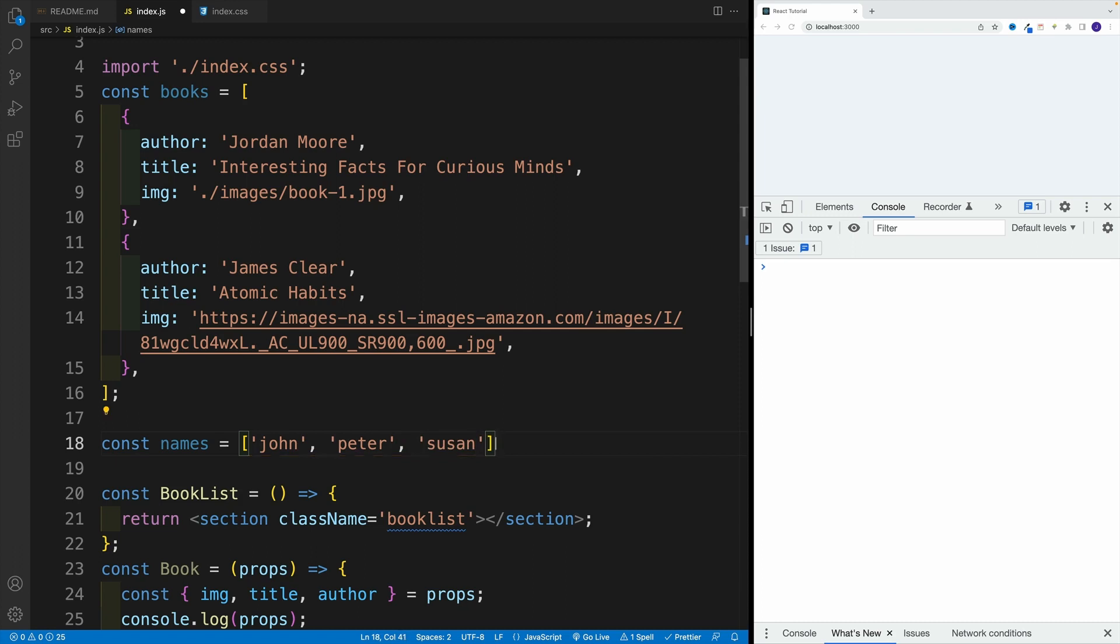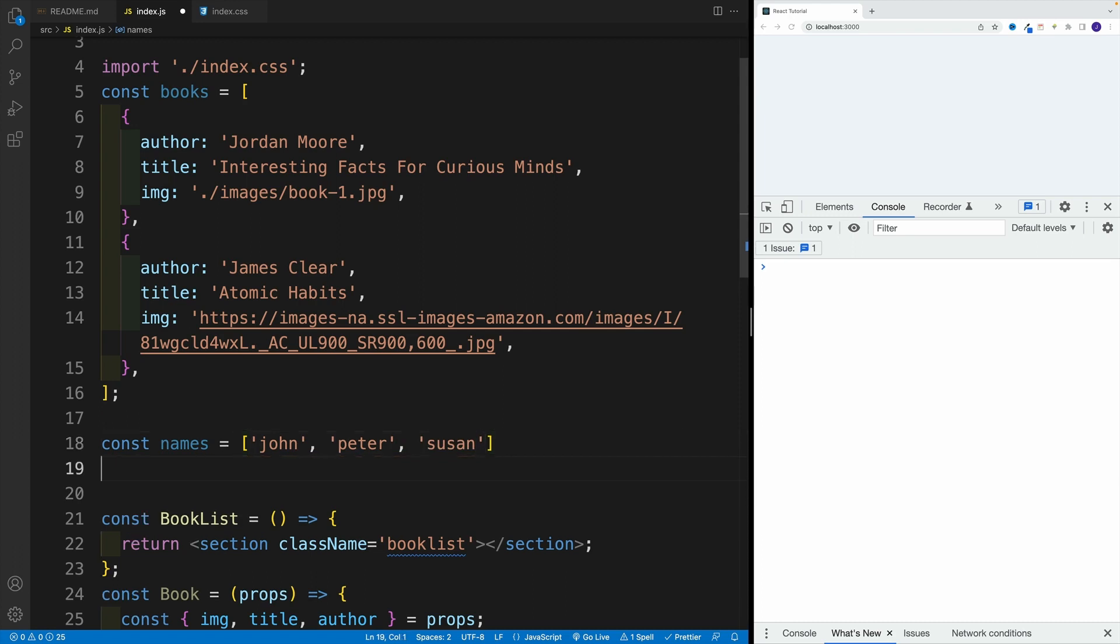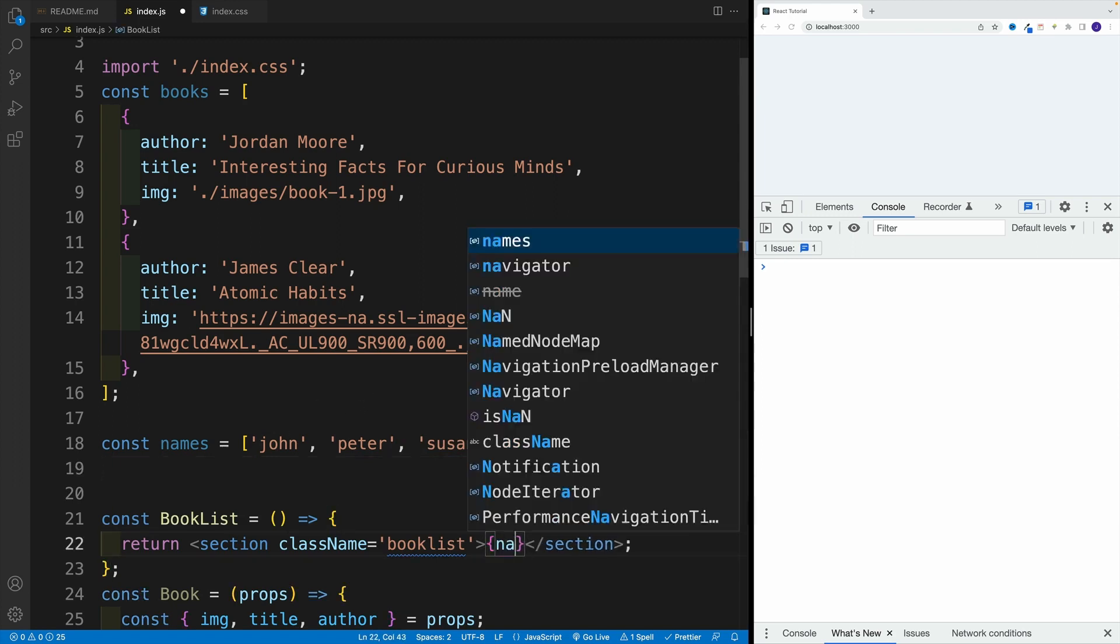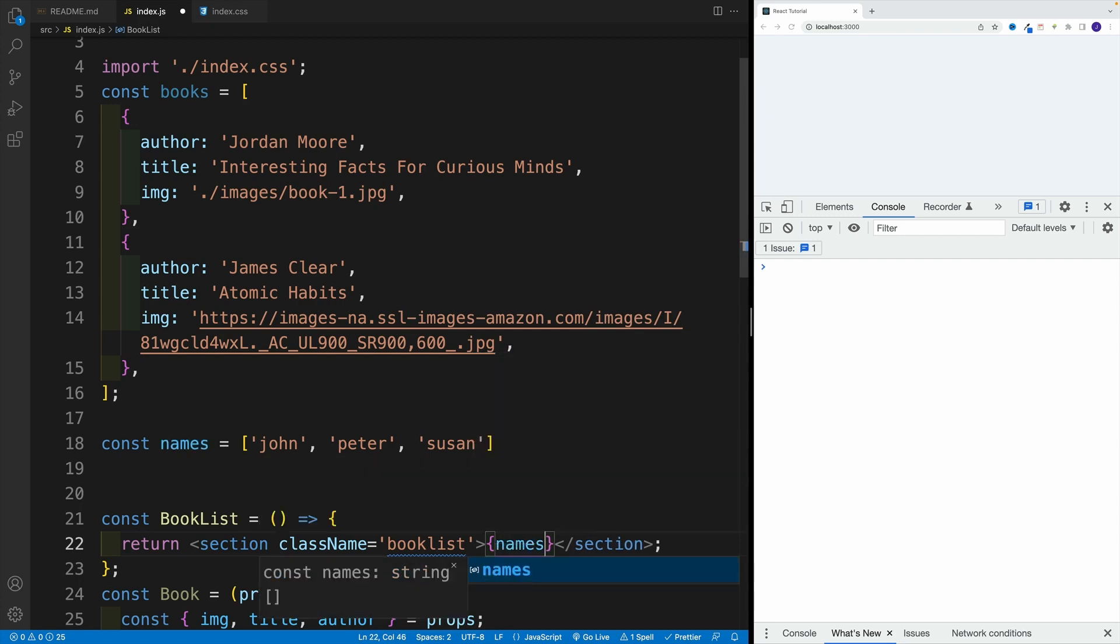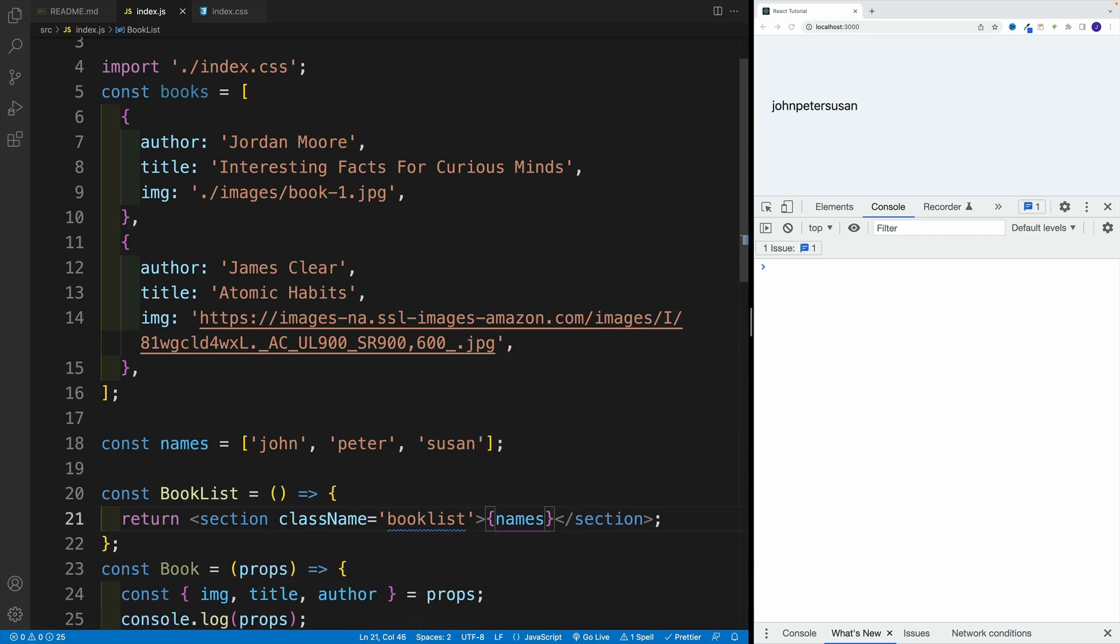And if I'm going to go back to my booklist, and if I'm going to change and I'll say names, once I save, I can see that everything is nicely displayed on the screen. So we can definitely render array.